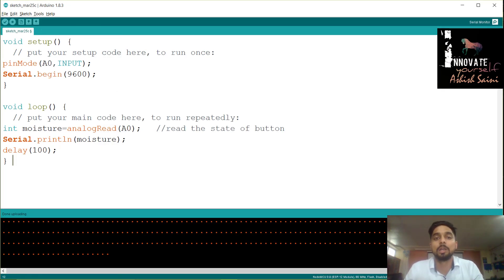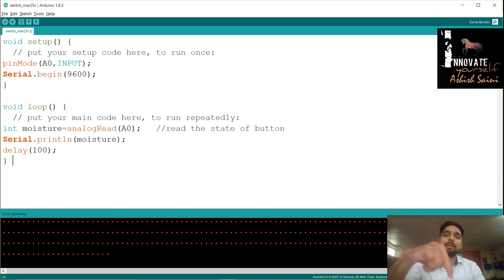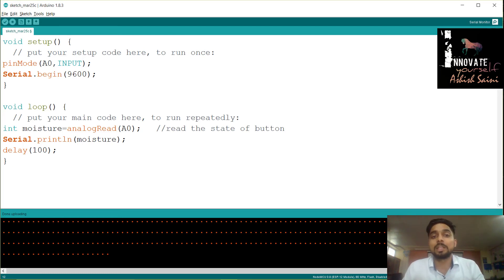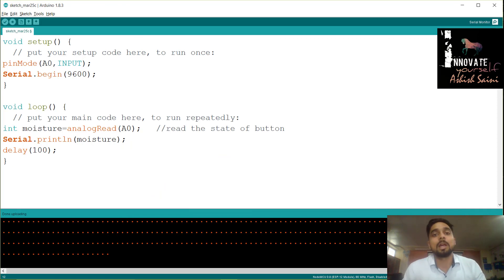This was how you interface your NodeMCU with a soil moisture sensor, and you have also seen it working in today's session. I hope everything was very clear. If you have any queries, leave a comment below and I will resolve them as soon as possible. If you liked this video, please click the like button and subscribe so you don't miss any videos. You can also suggest topics for future videos in the comments. Thanks for watching — bye bye!